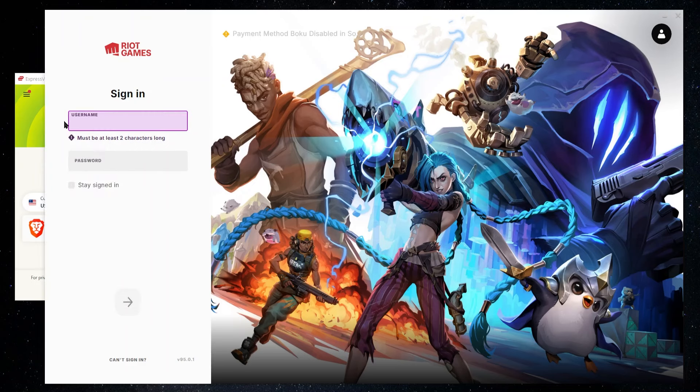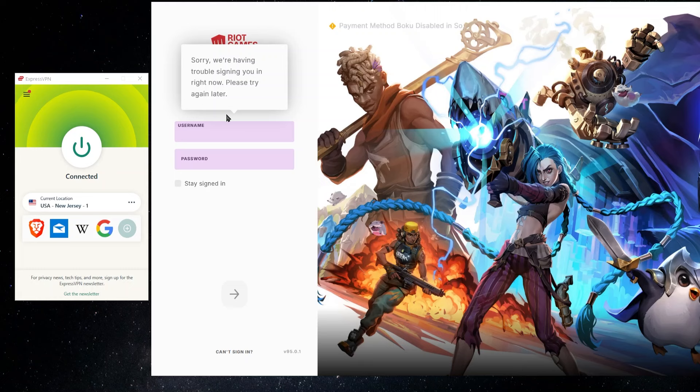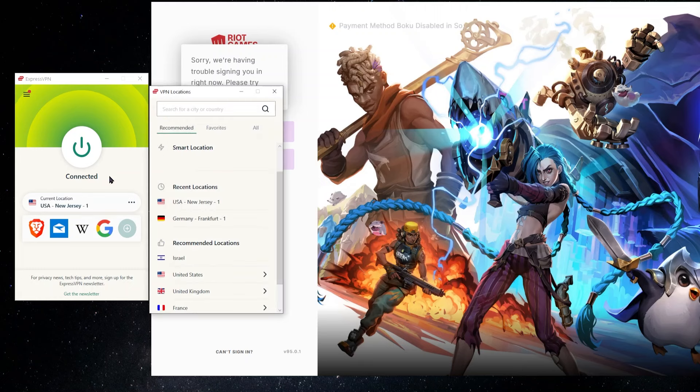So I'm going to go ahead and just try to sign in. You're going to see that I'm going to run into that problem I was talking about before. So this is kind of like what I'm talking about. You get one of these error messages that says something like this, we're having trouble signing you in.